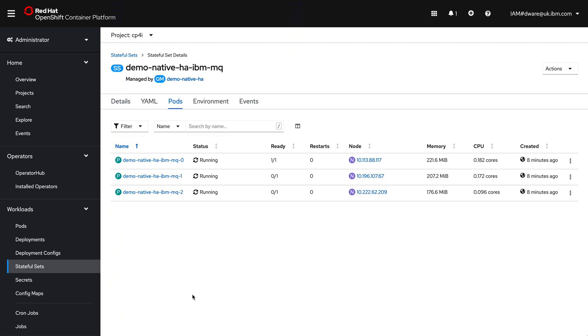So MQ will automatically elect one of these instances to be the leader and that leader is where your connections are automatically routed into. That's what some of the other resources under that queue manager was showing you. That's how we automatically get the traffic in. You don't have to find it as an application. That's where the updates will go and then those will be replicated out to the other pods as you can see here.